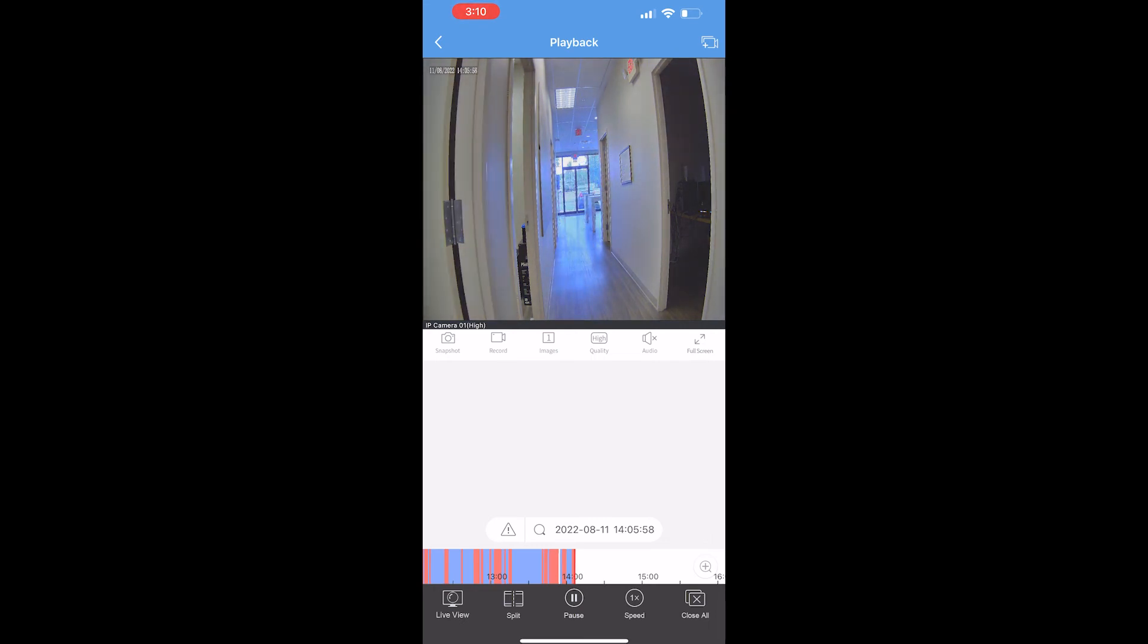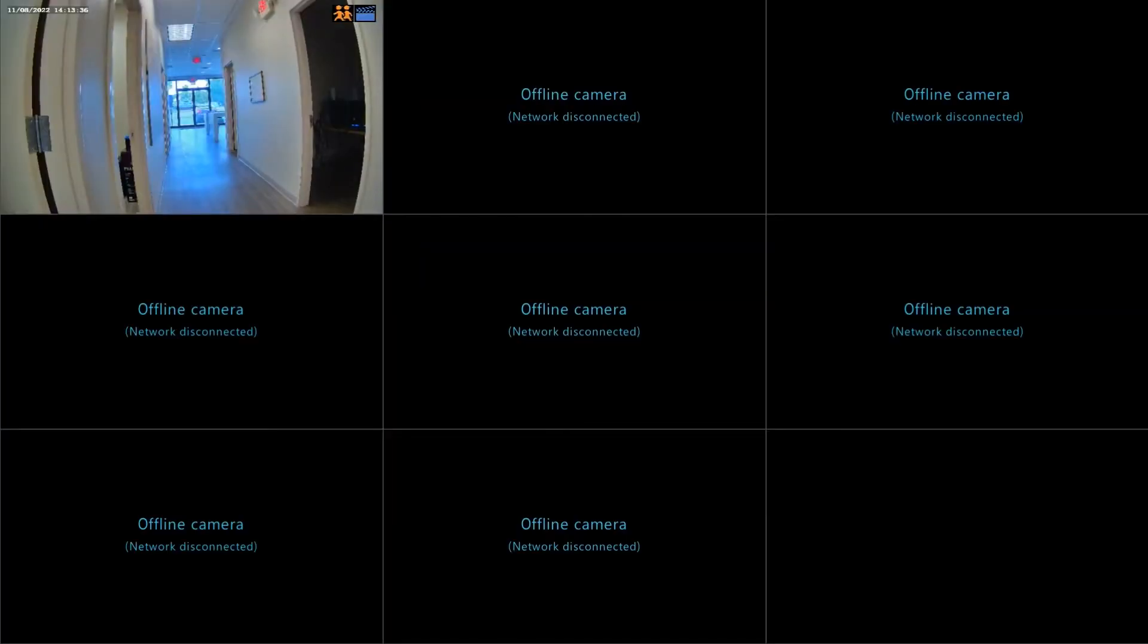One last thing I'd like to go over is the VCA search function. This is going to allow you to search only the events picked up by an AI role that you've set up.